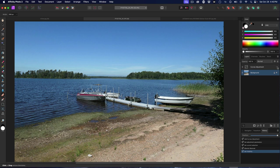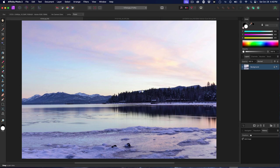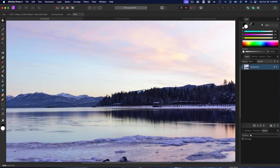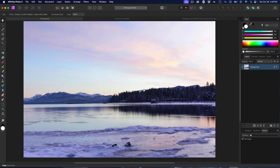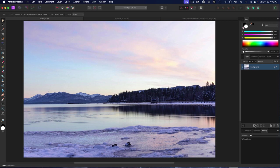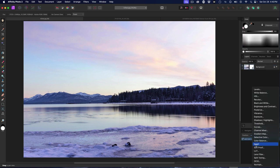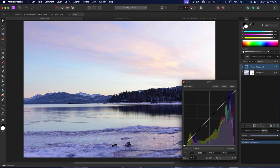All right, one more. So here we have another arctic image. Let's see if we've got any sensor dust. Well, I'm not seeing any right here. Let's go ahead and do our curves adjustment.